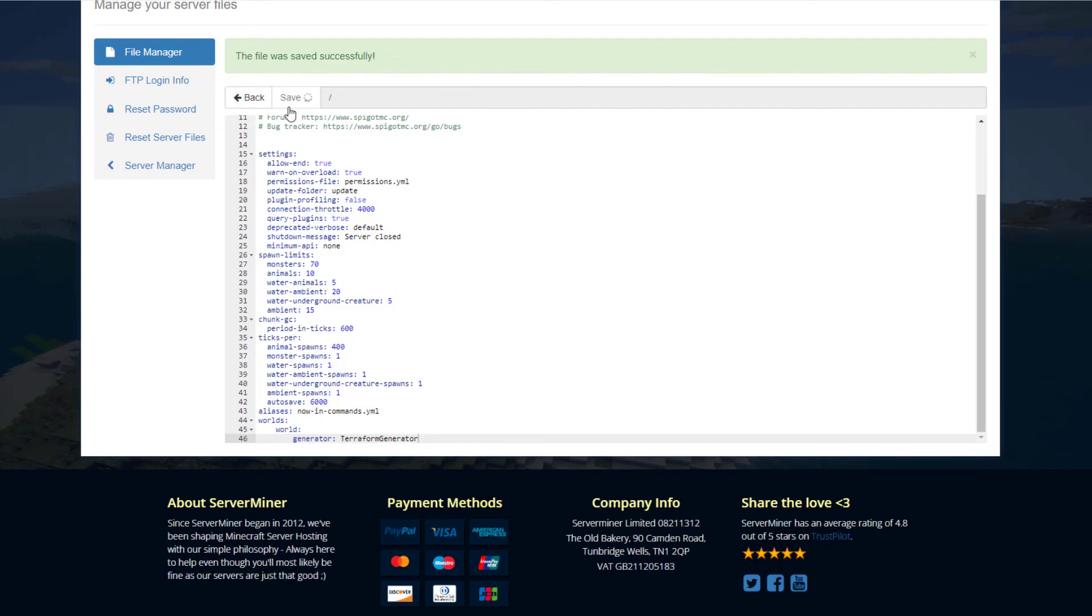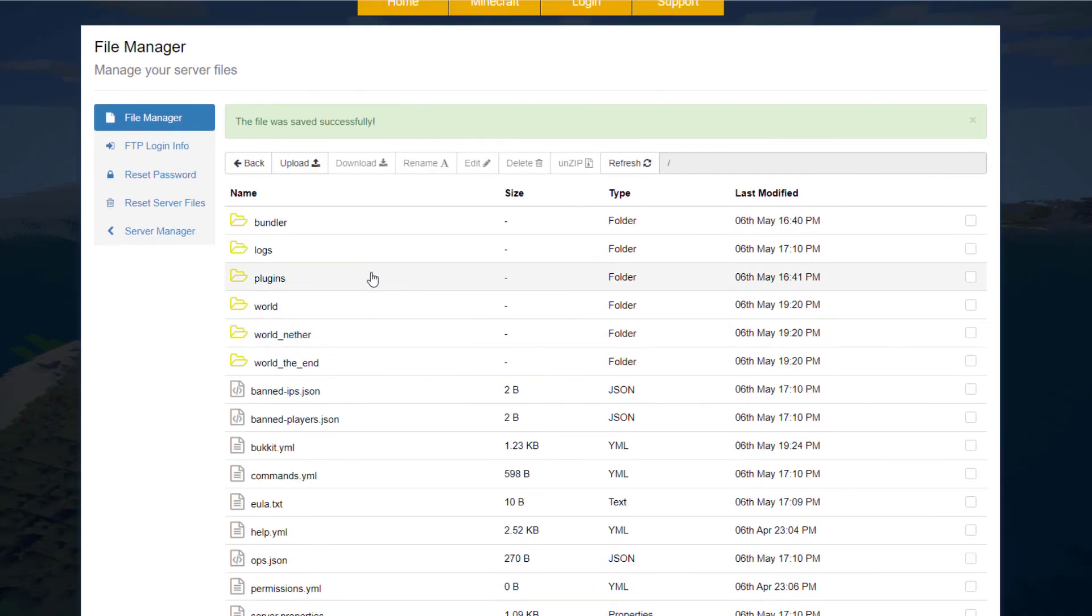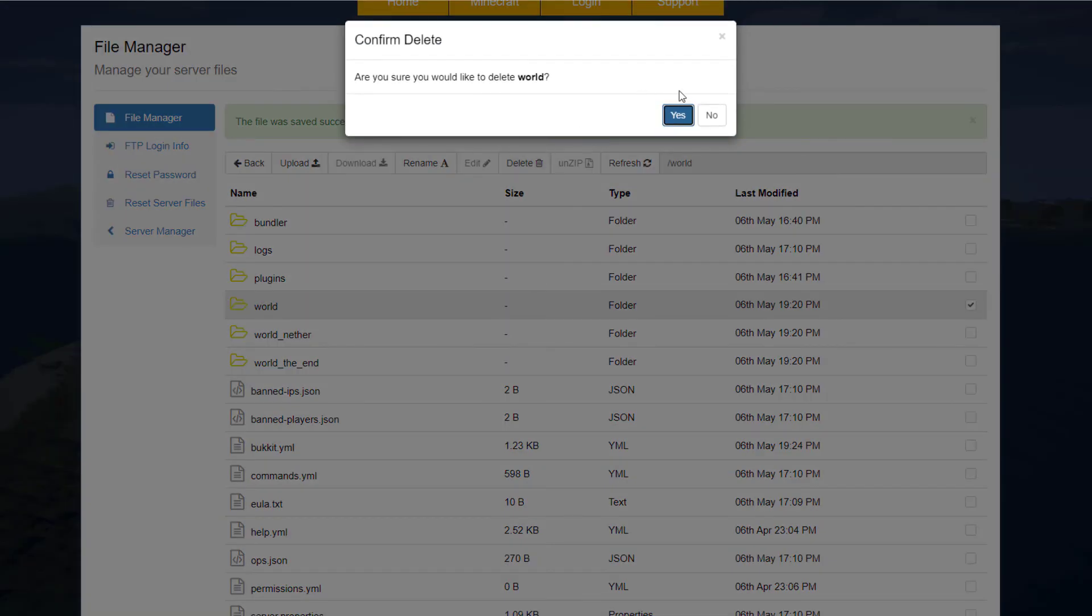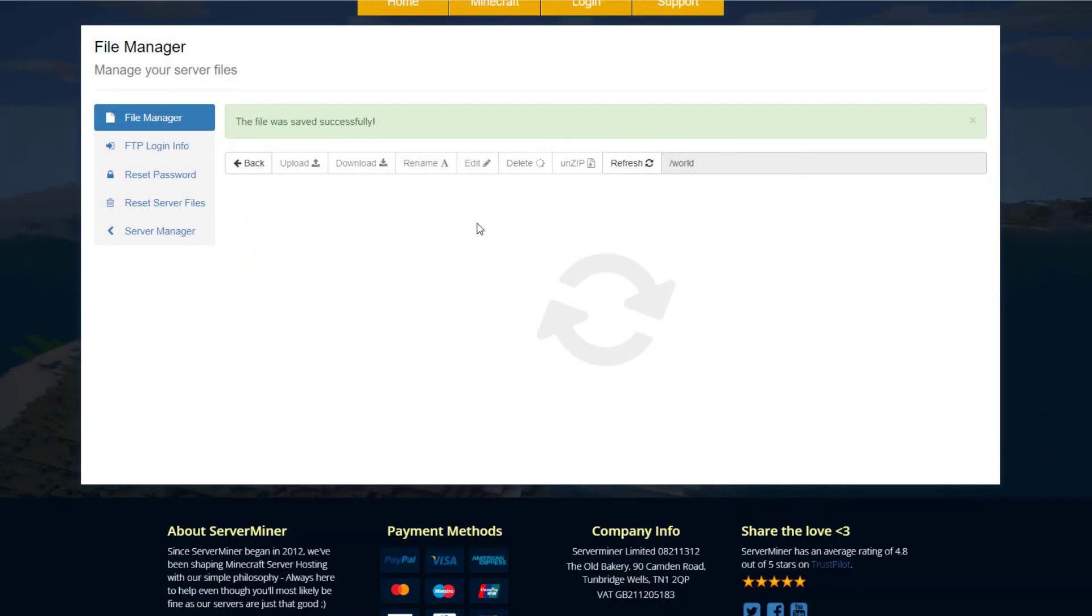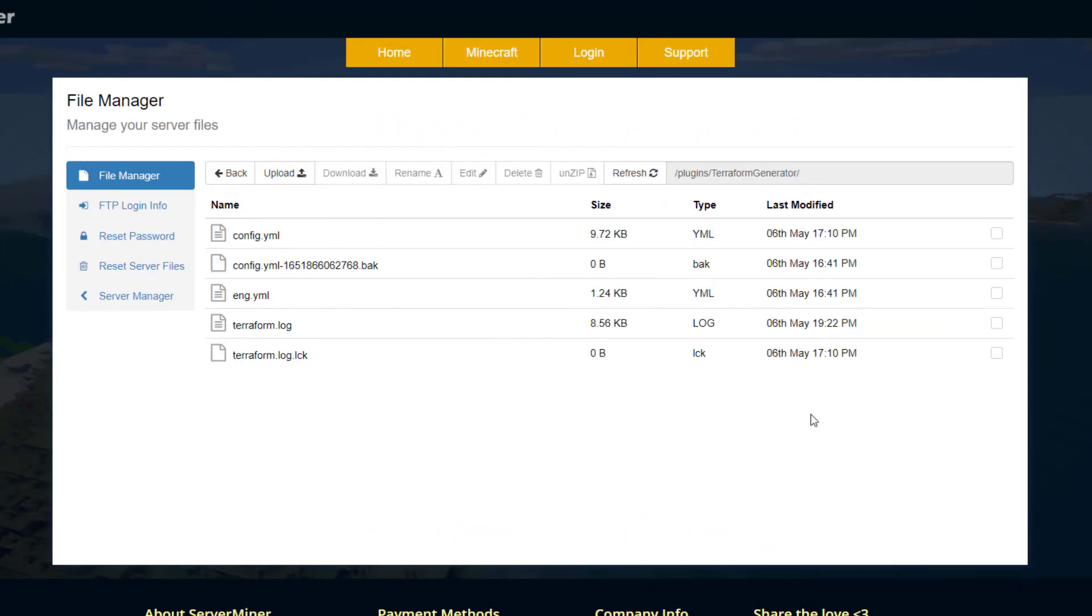Save that, and then you're going to want to either delete or save your current world if you still want to use it. Once you've deleted this, you'll be able to restart your server and then a brand new one using the generator will have formed.